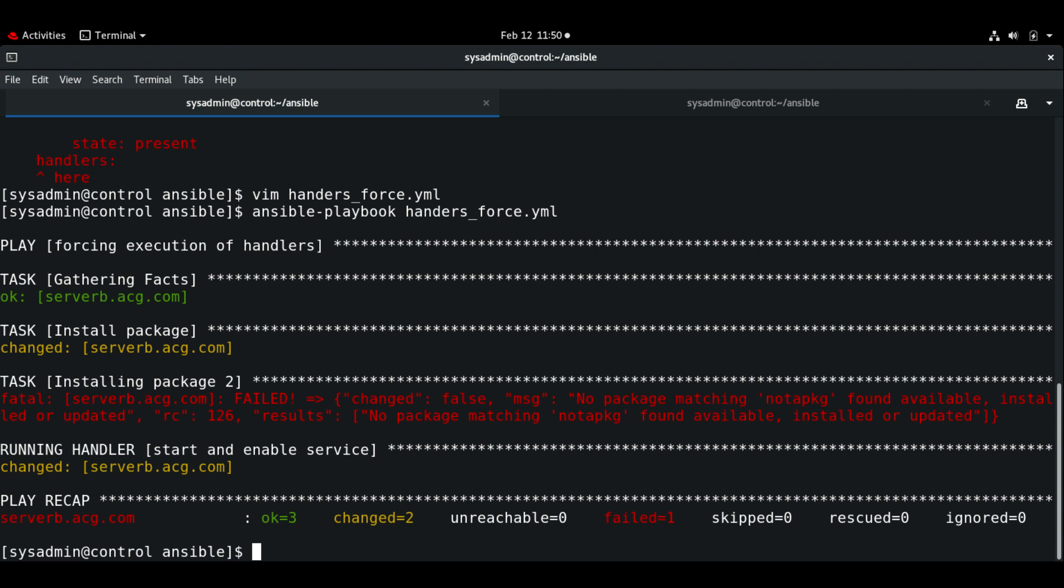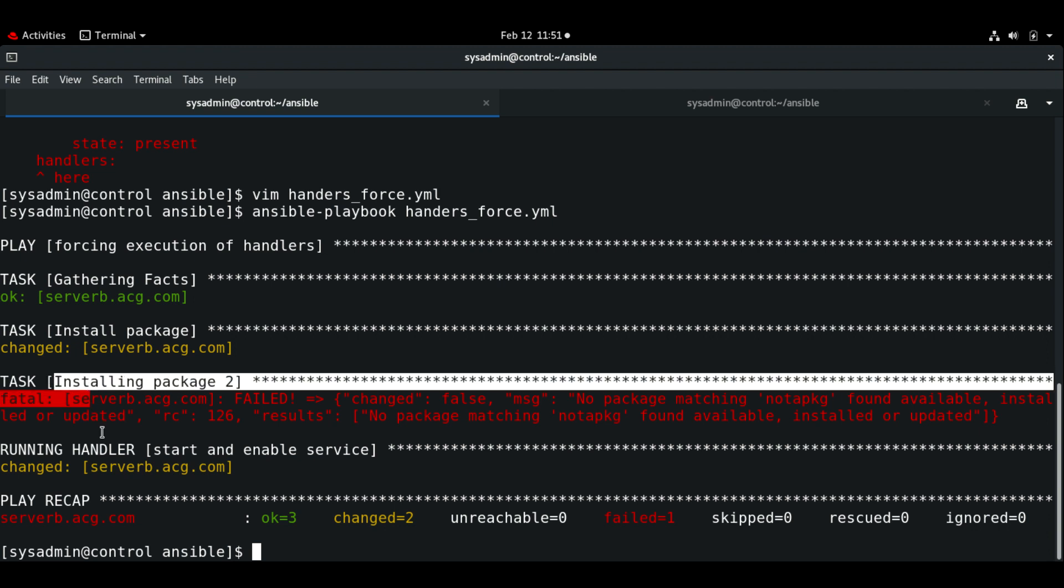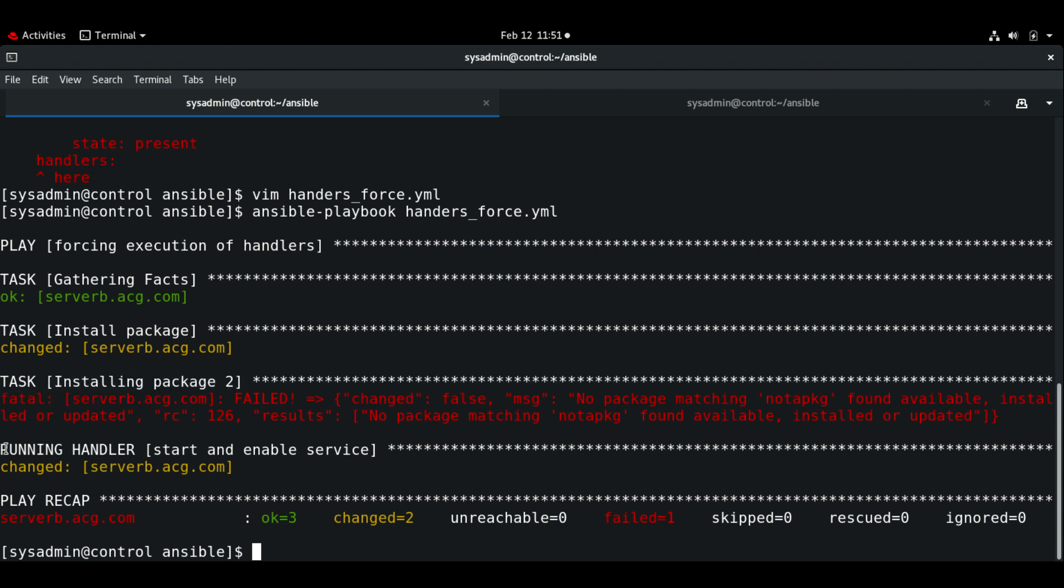Normally when a task fails and the play aborts on that host, any handlers that have been notified by earlier tasks in that play will not run. But if we use force_handlers keyword on the playbook, then the notified handlers will be called even if the play aborts because of any task failure. You can see that there is a task failure here, but still it calls the handlers to start and enable the service that we have mentioned.